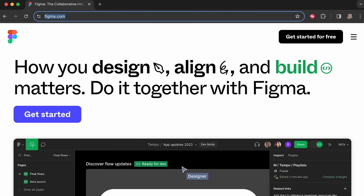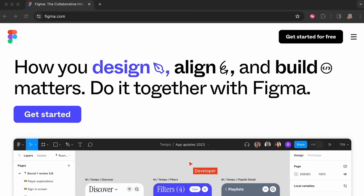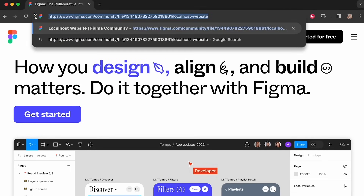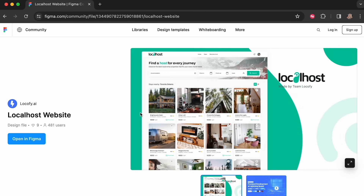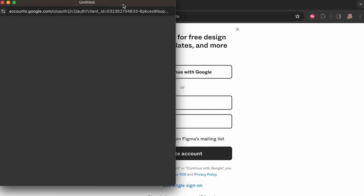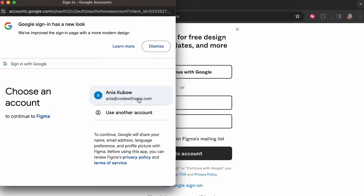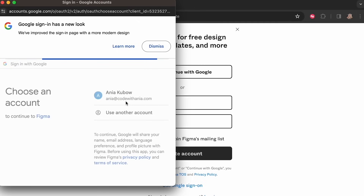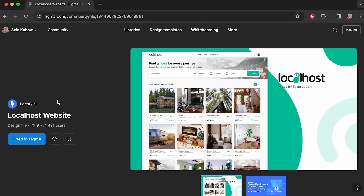We're going to get the link from the video description. I've just pasted it and hit enter. This is the design — I'm going to talk you through it in a bit. First, let's open up this design for a holiday home hosting website in Figma. Just click 'Open in Figma'. It will allow you to create an account if you don't have one. I'm going to select 'Continue with Google' and sign in with my Google account — Anya at codewithanya.com.